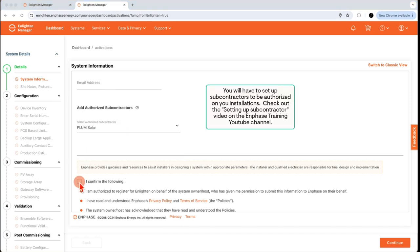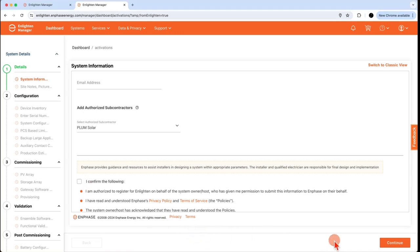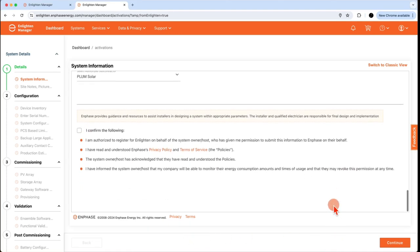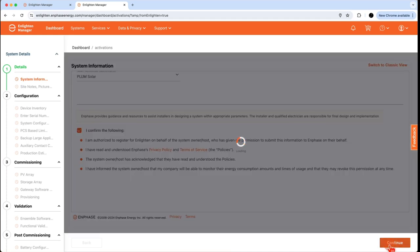Once you've completed the form, confirm that you have read and understood the requirements to create this activation. Finally, click Continue to finish creating the system activation.